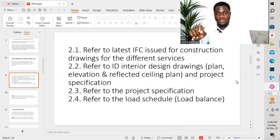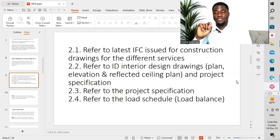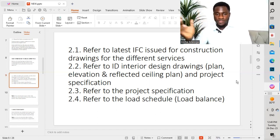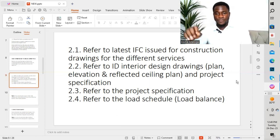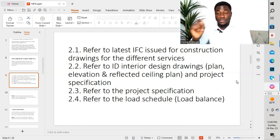The second point is to refer to the ID drawing — the interior design drawing. We go through the plan, the elevation, and the reflected ceiling plans, as well as the specification. The interior design drawings are also received from the client. They may cover lighting, small power, and other services. We look at the plan, the elevation, and the reflected ceiling plan. I will explain in detail the reason why we have to look at all these different drawings prior to producing a shop drawing.